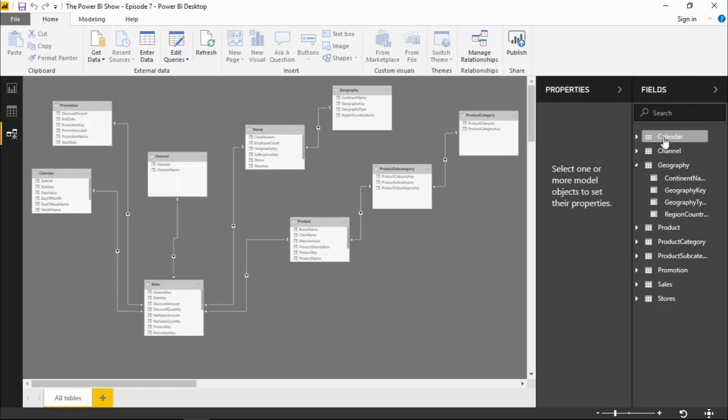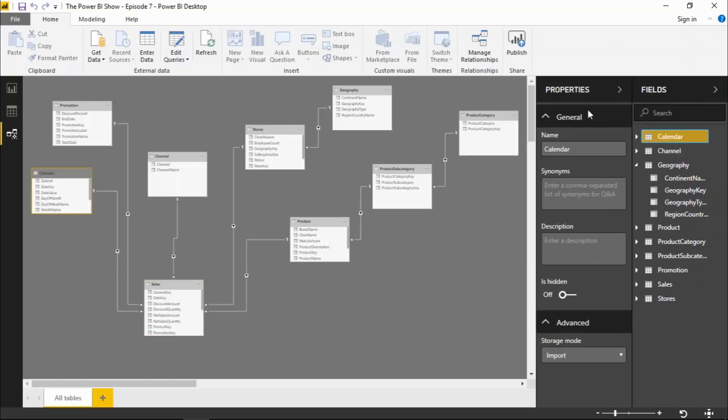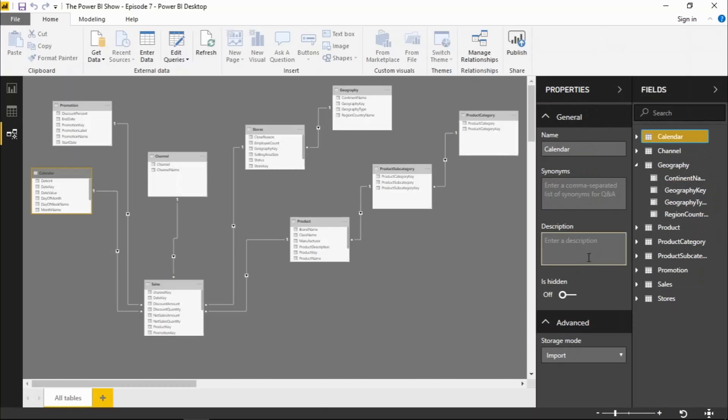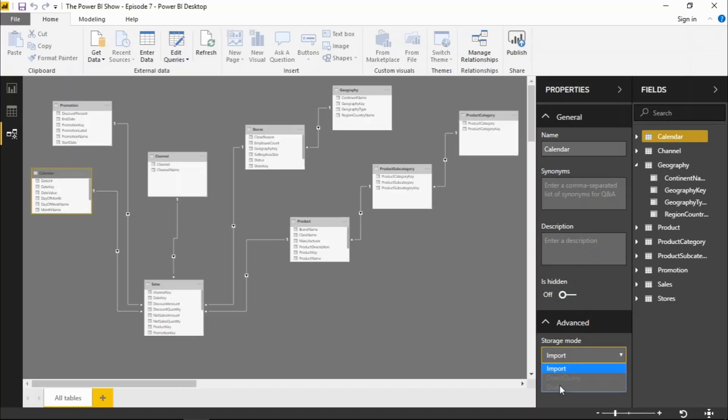If I select a table that brings up the properties for that particular table. I can change the name of it, I can enter some synonyms for use with the Q&A feature, and I can give it a description. I can also flag that table as hidden in the reports view, and I can even change, or potentially change, the storage mode from import to direct query or dual.